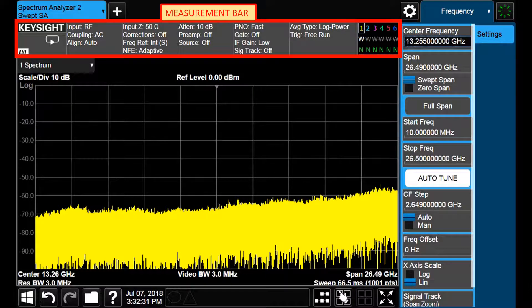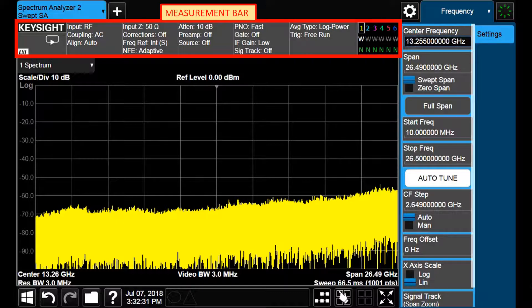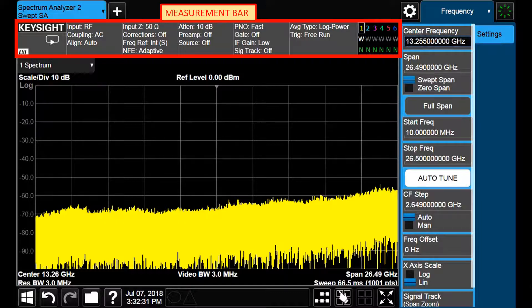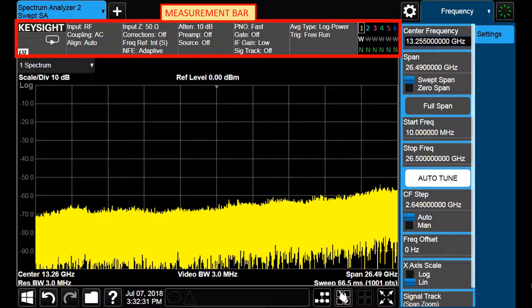Right below the screen tabs area one finds the measurement bar. This shows general measurement settings and information. The annotations on this bar can be used to change configuration settings. We can tap anywhere in the annotation box to access a drop-down panel that contains relevant parameters.